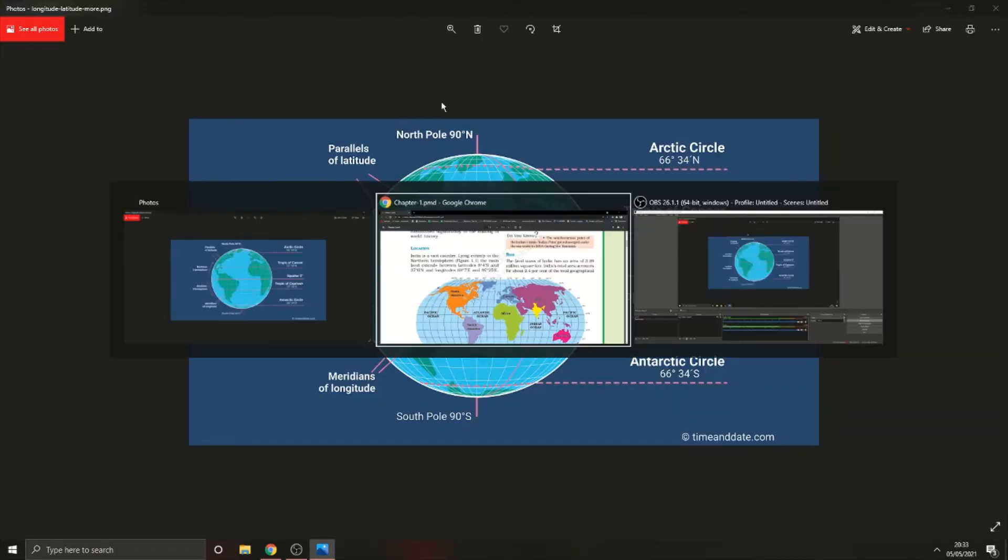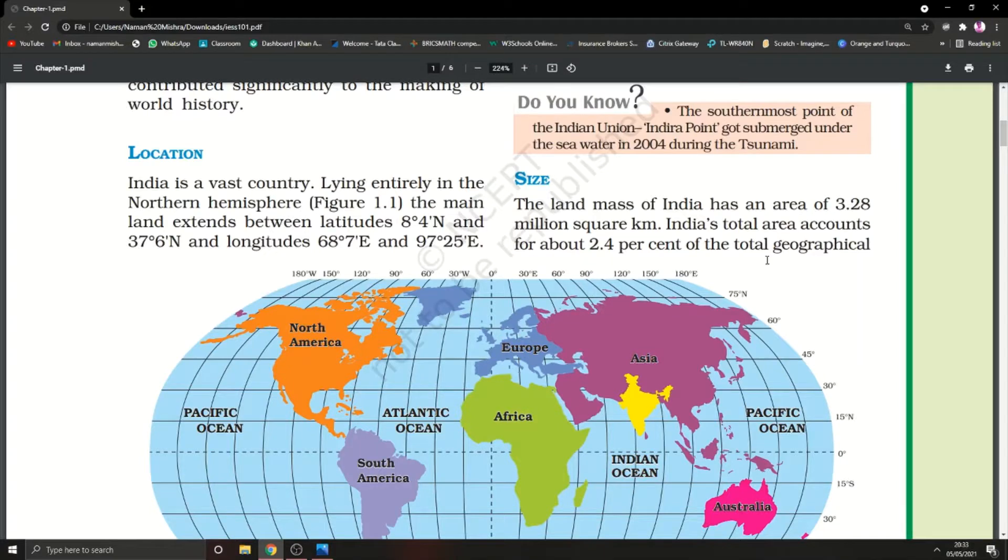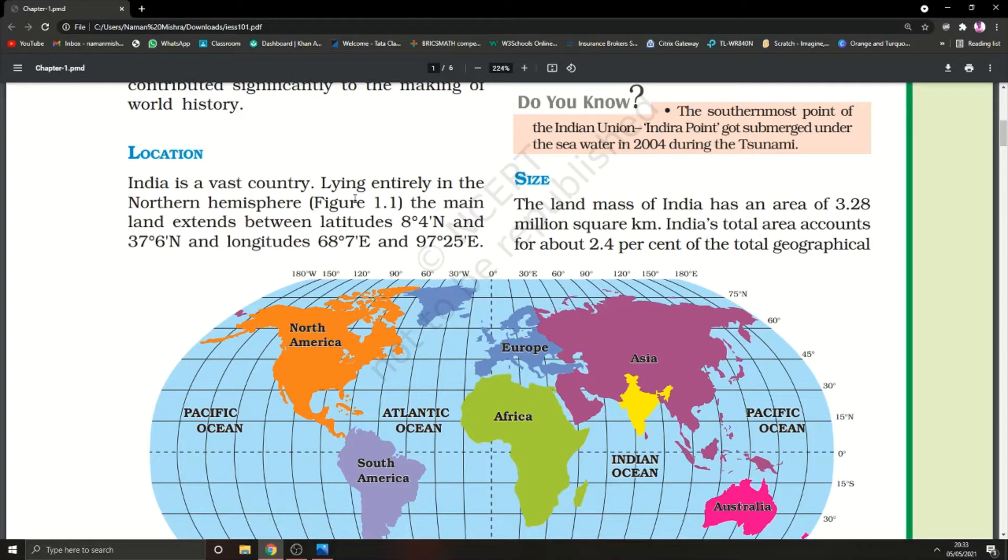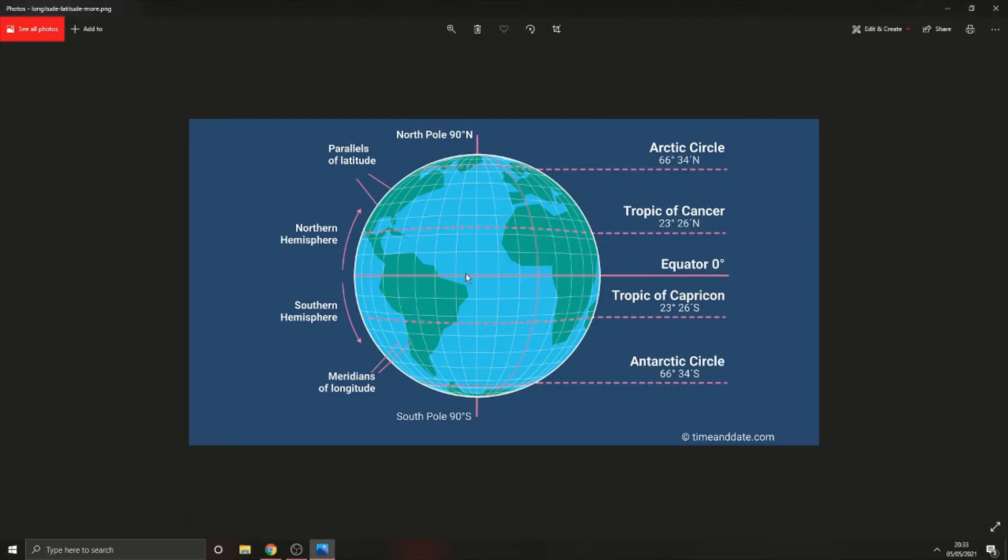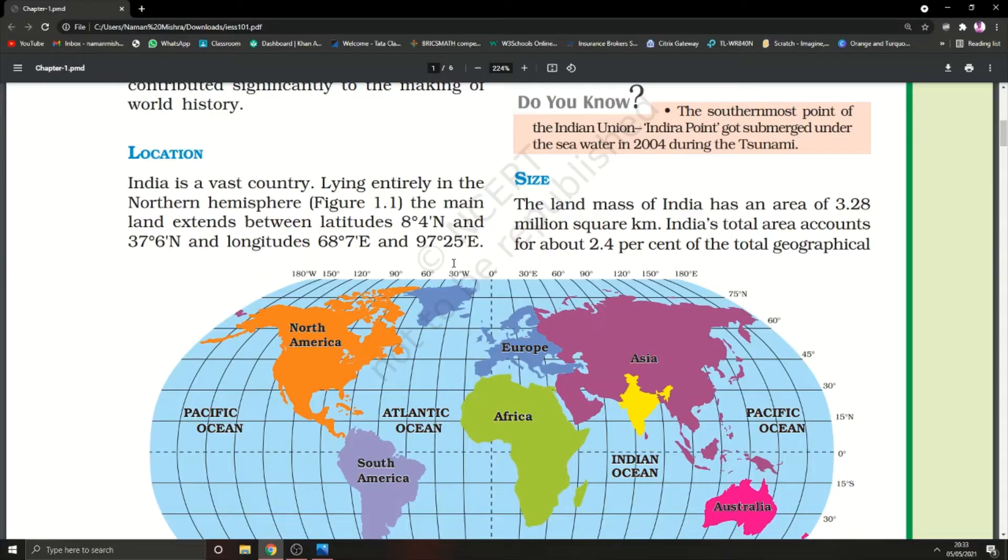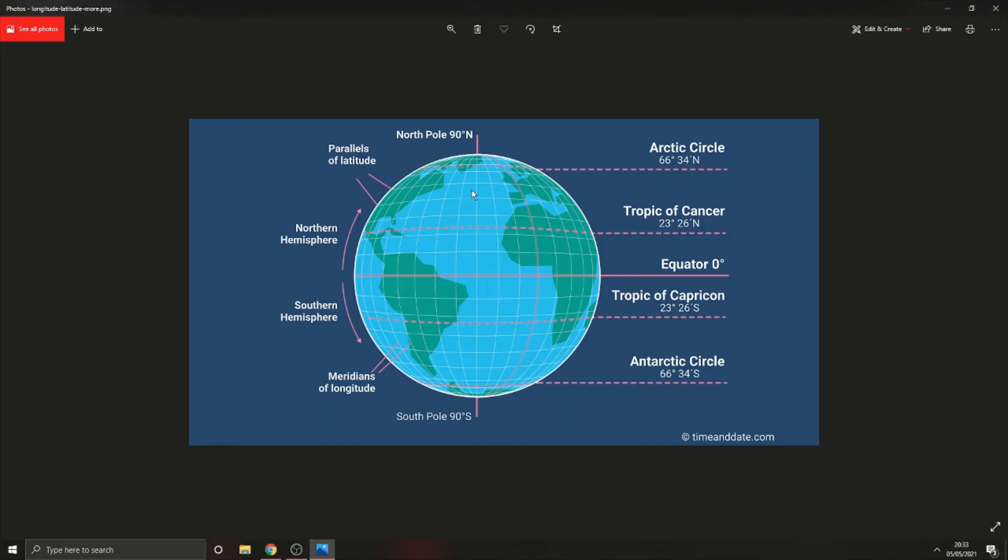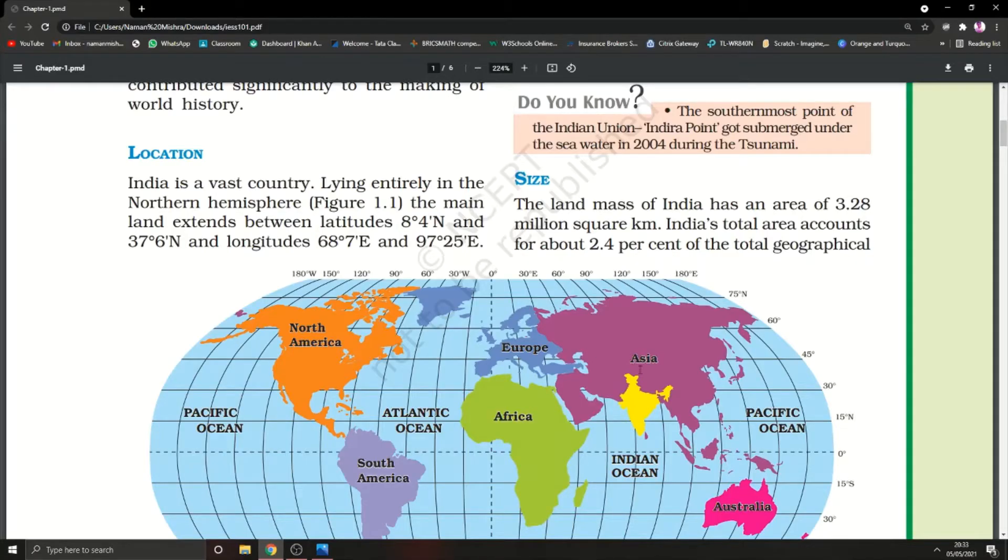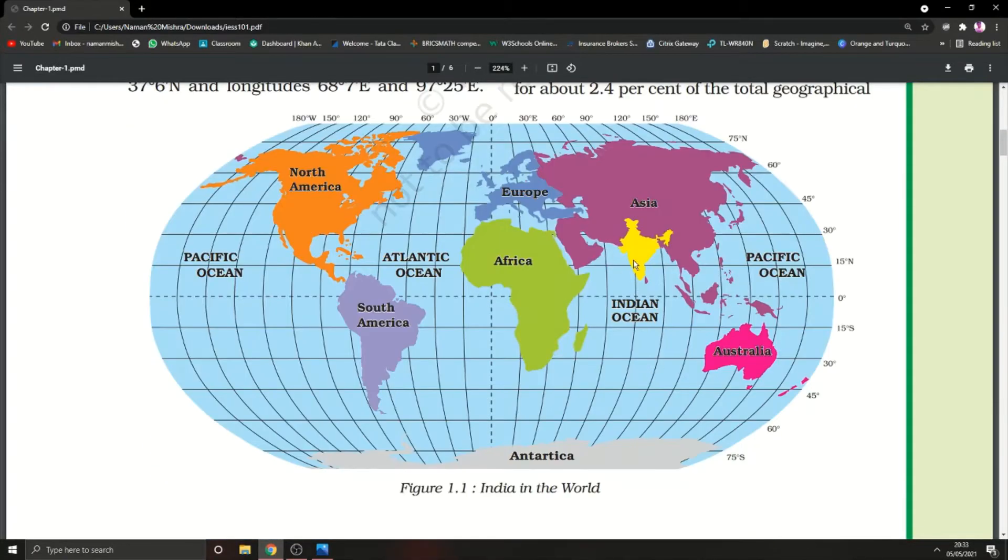Now let's come to our chapter on location. India is a vast country lying entirely in the northern hemisphere. The northern hemisphere is the portion above the equator. India is lying completely in the northern hemisphere, as you can see in this picture. This is our equator and this is our India area.